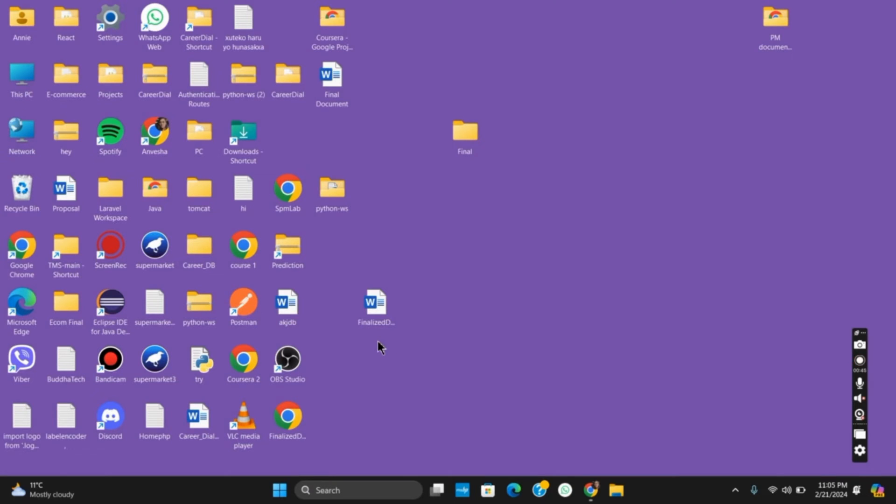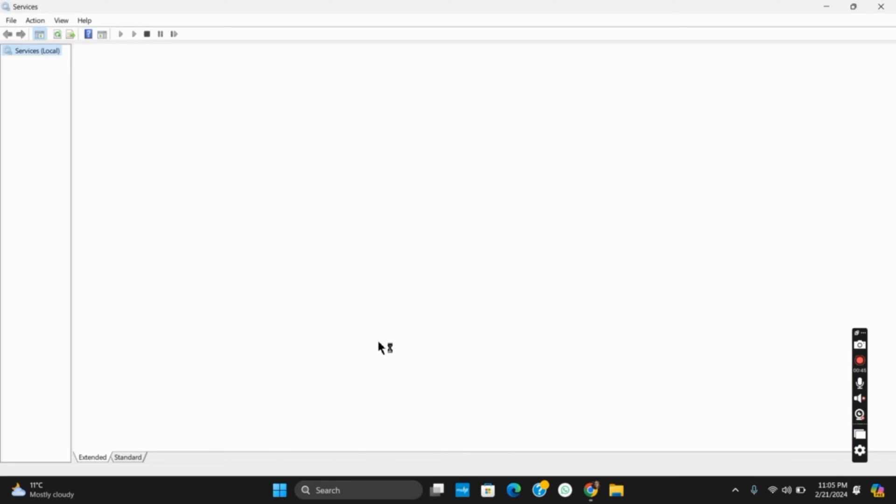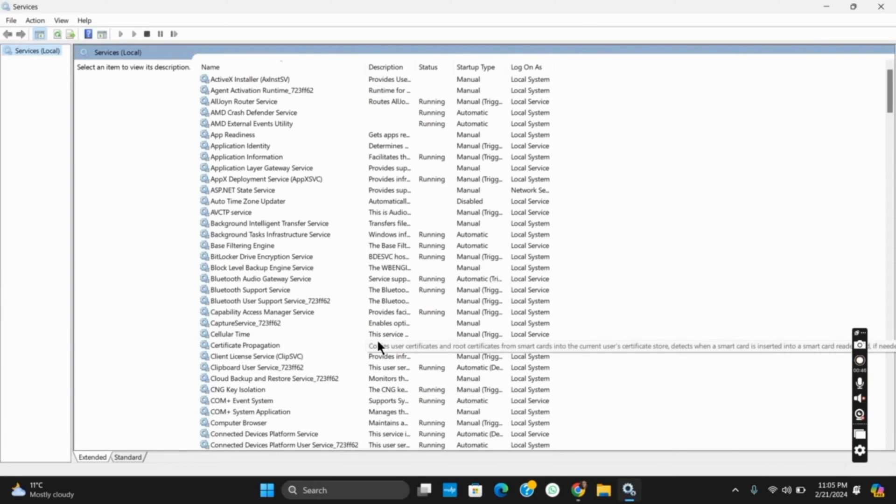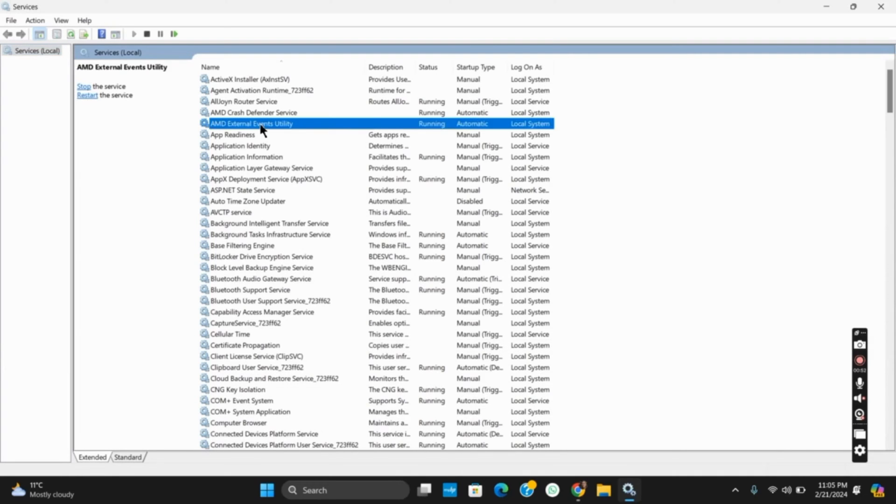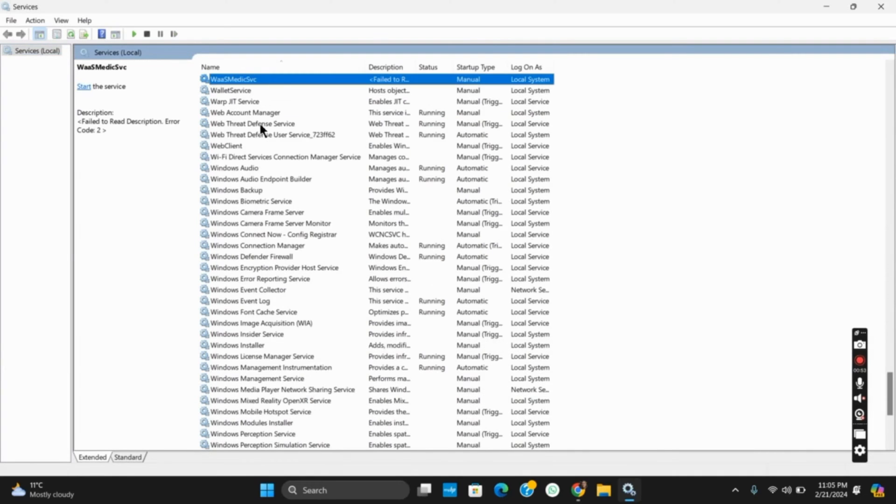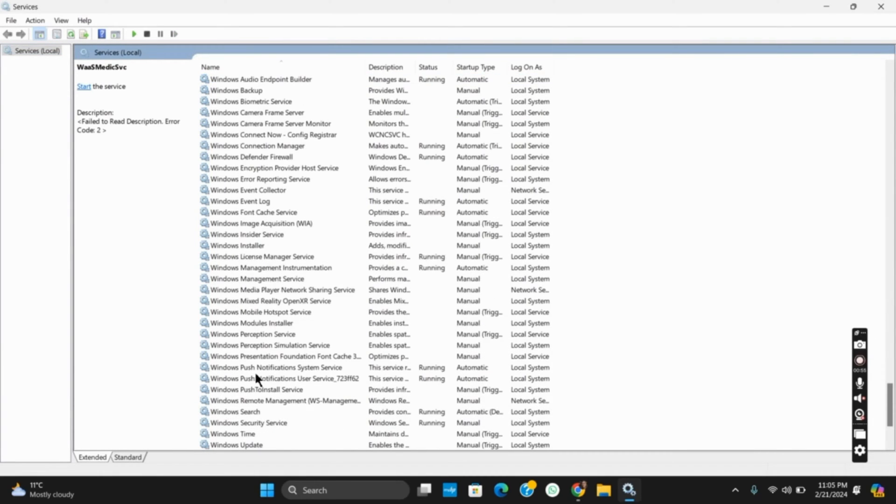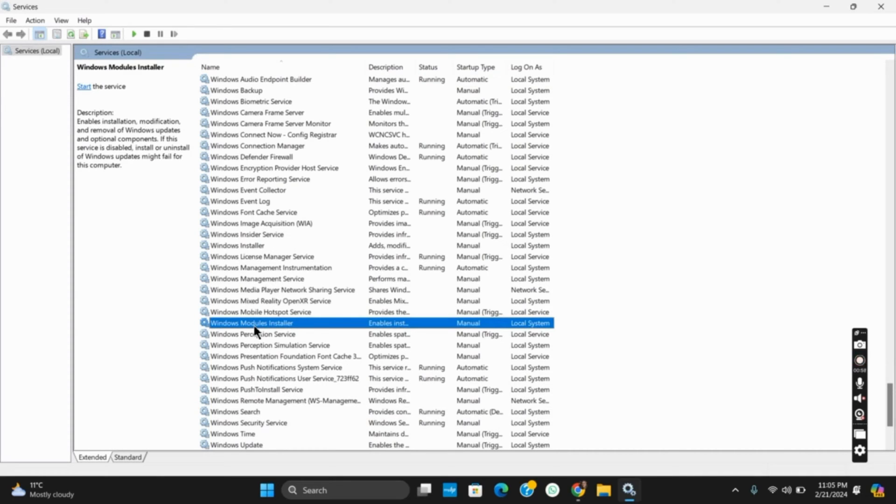Once the services is opened, you can click on any of the services and then type in W to go to the W section. Now search for Windows Modules Installers, right click on it, and go to its properties.